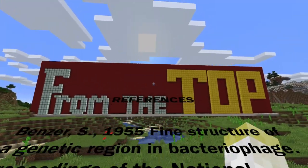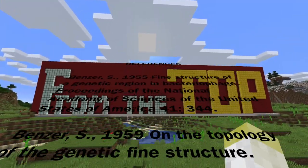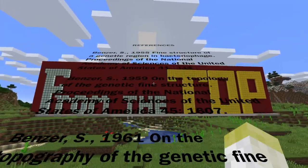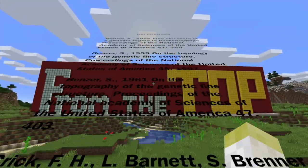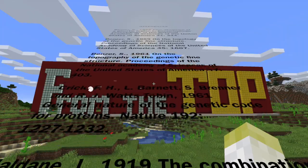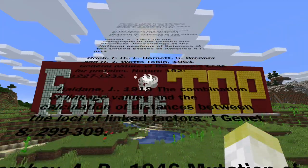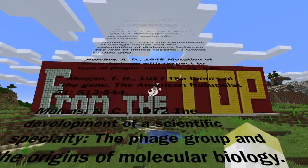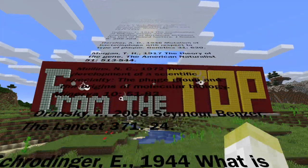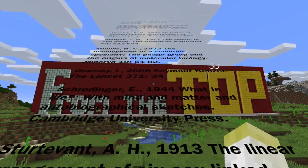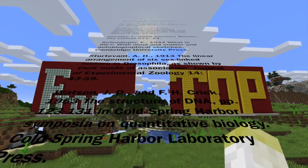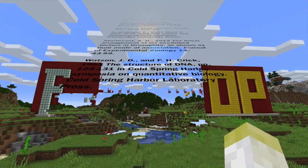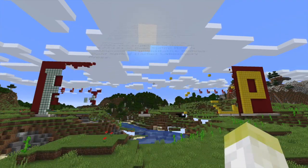And with that, my time is up. But in future, we shall see more of Benzer. You've been watching MindCraft. Remember to like and share this video — I'm trying to go viral!